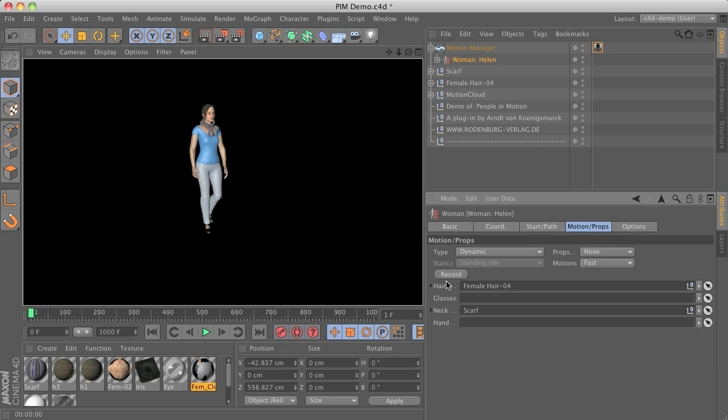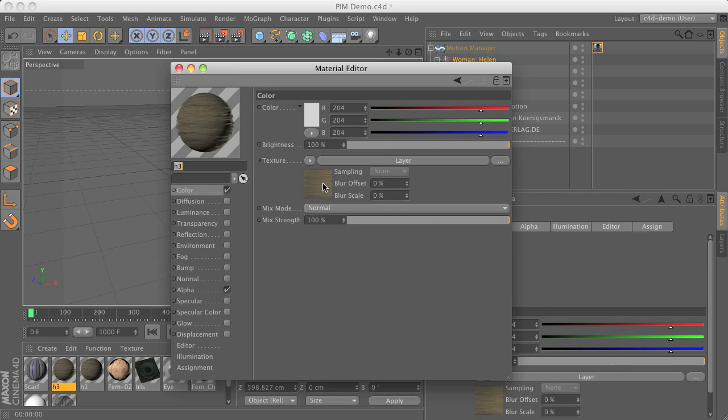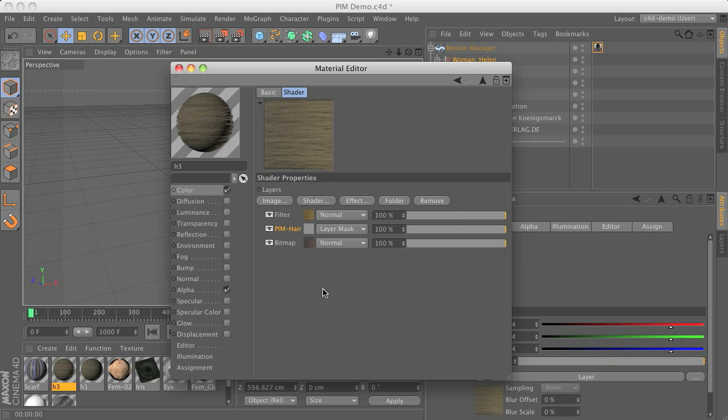So in case you have some hair attached to the character you can see that the hair materials also use a layer shader and there we have two different kind of hair colors. There's some more blonde and some more brown hair style and these special people motion hair shader here works as a layer mask between them.